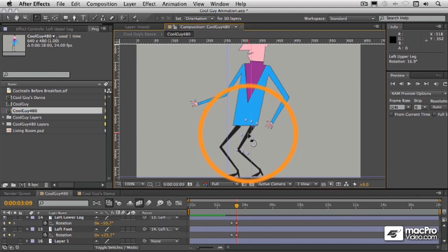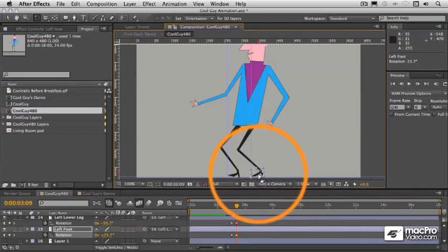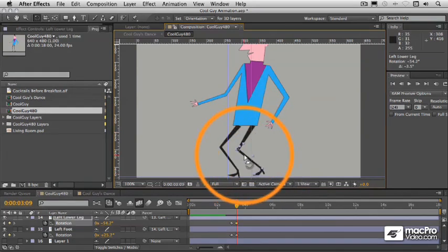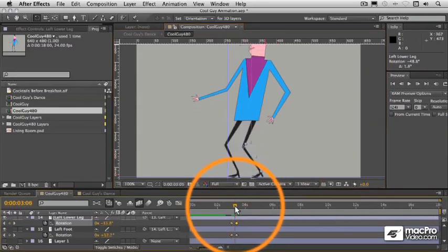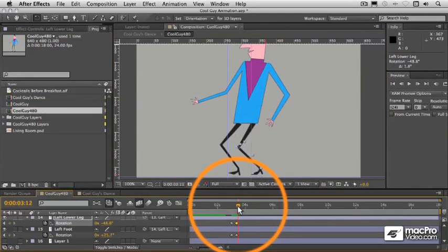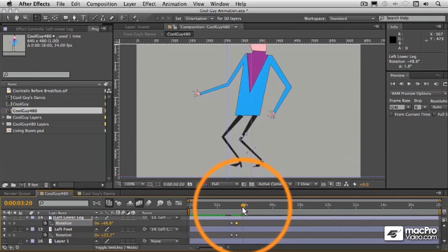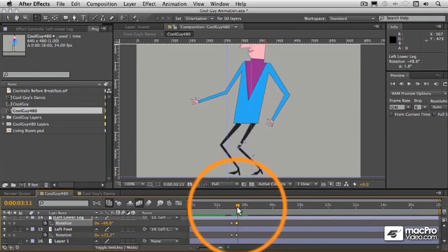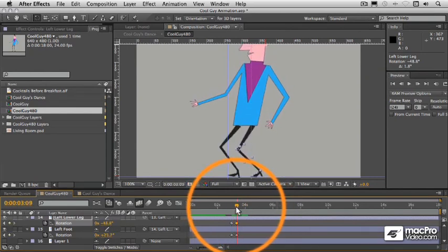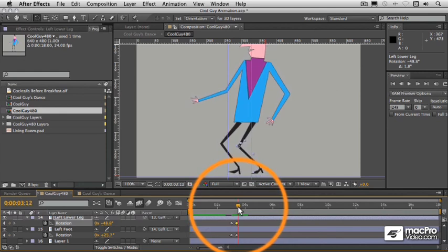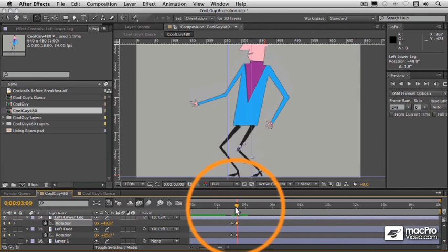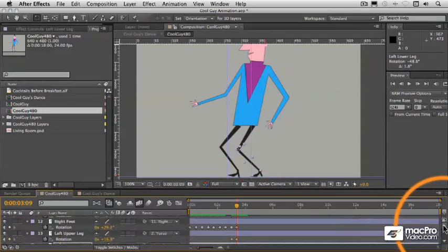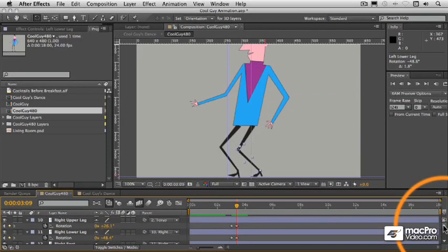The exact positioning here is kind of up to you — whatever you think is going to work well. Because we don't have the legs going back down as he bounces back up, the legs are staying where they are. So now we need to do the original position keyframes again for all of those elements to make sure he goes back to his original position.